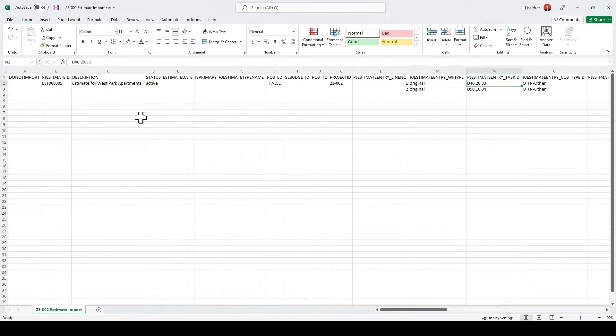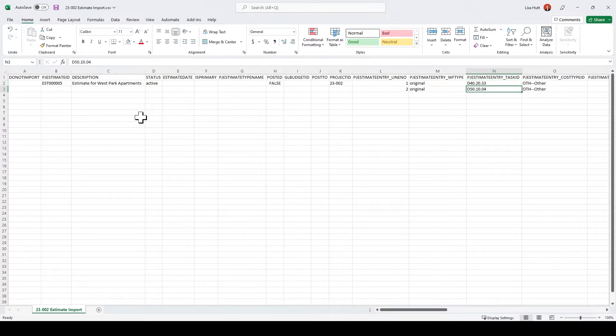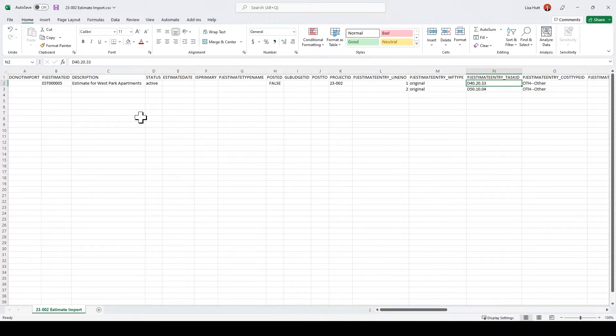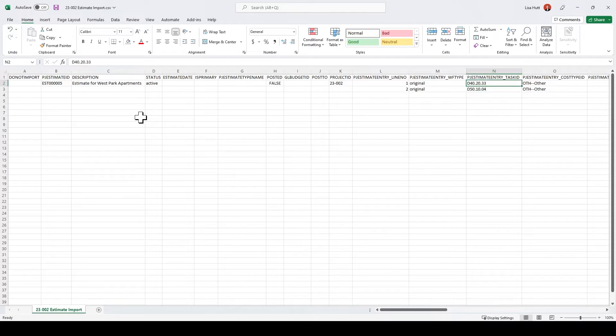Now here is my cost code. So on the job, these two cost codes are added to the job setup screen on the cost code tab. So these two are available for me to use in this import estimate template.